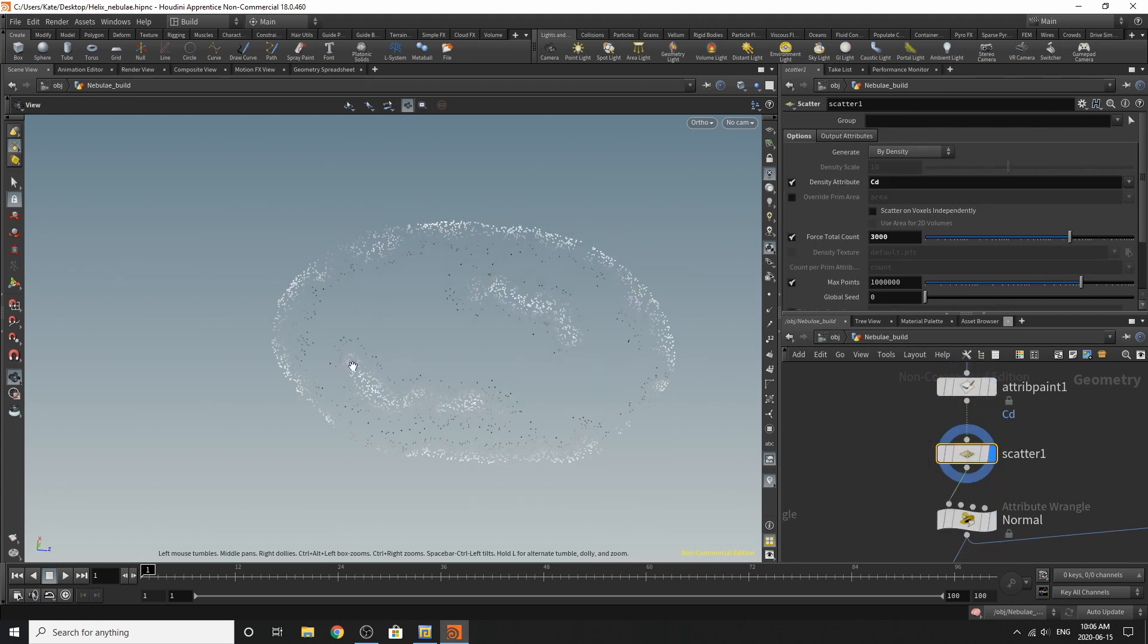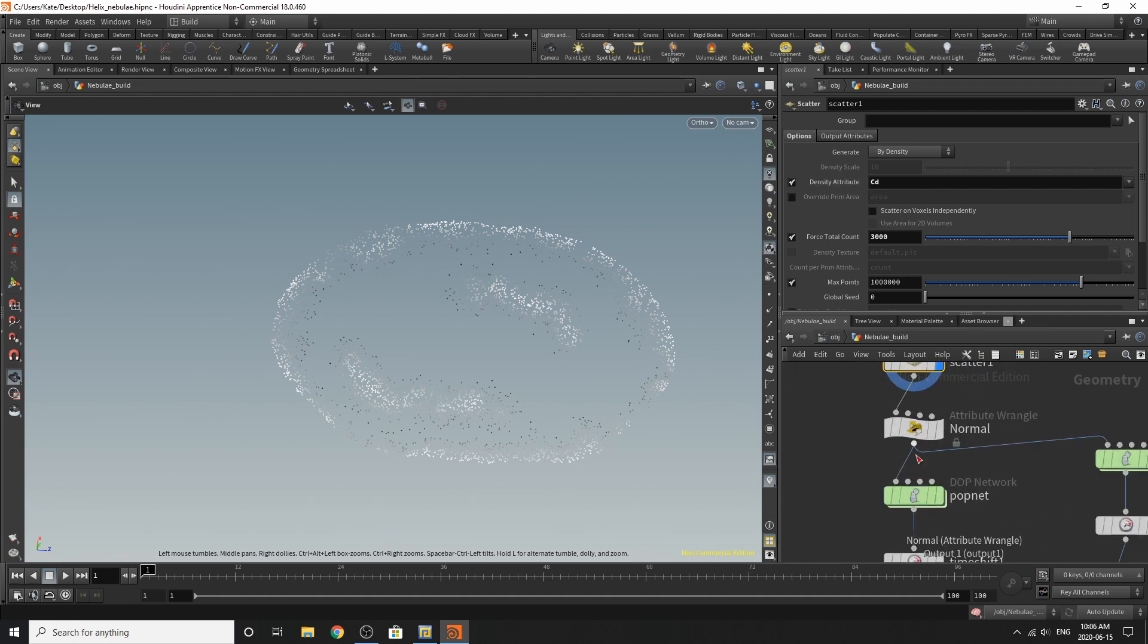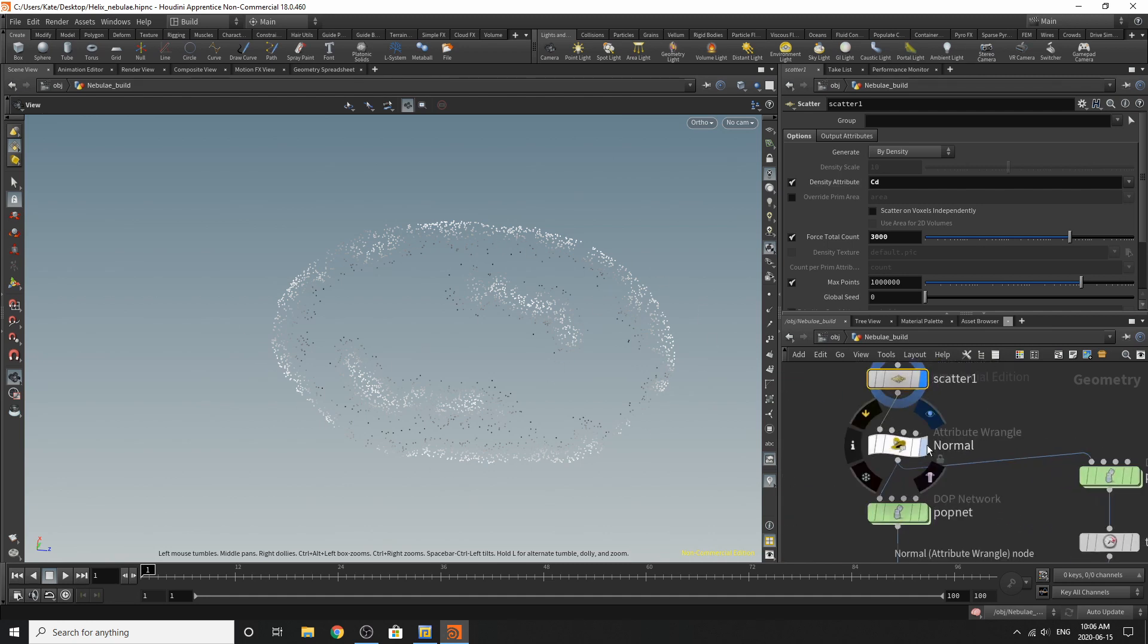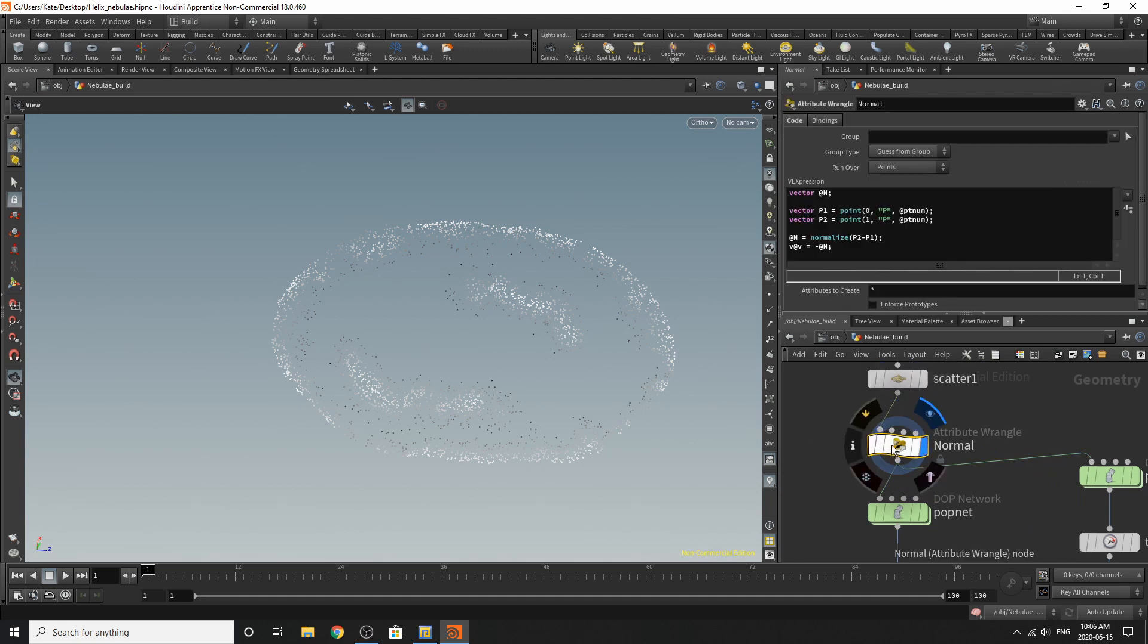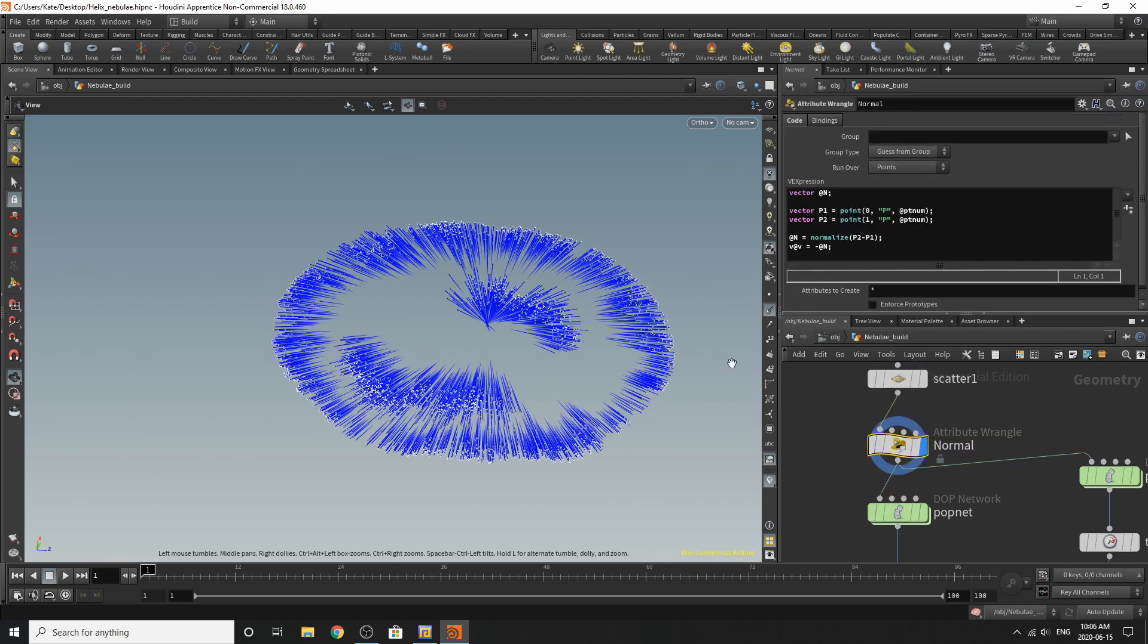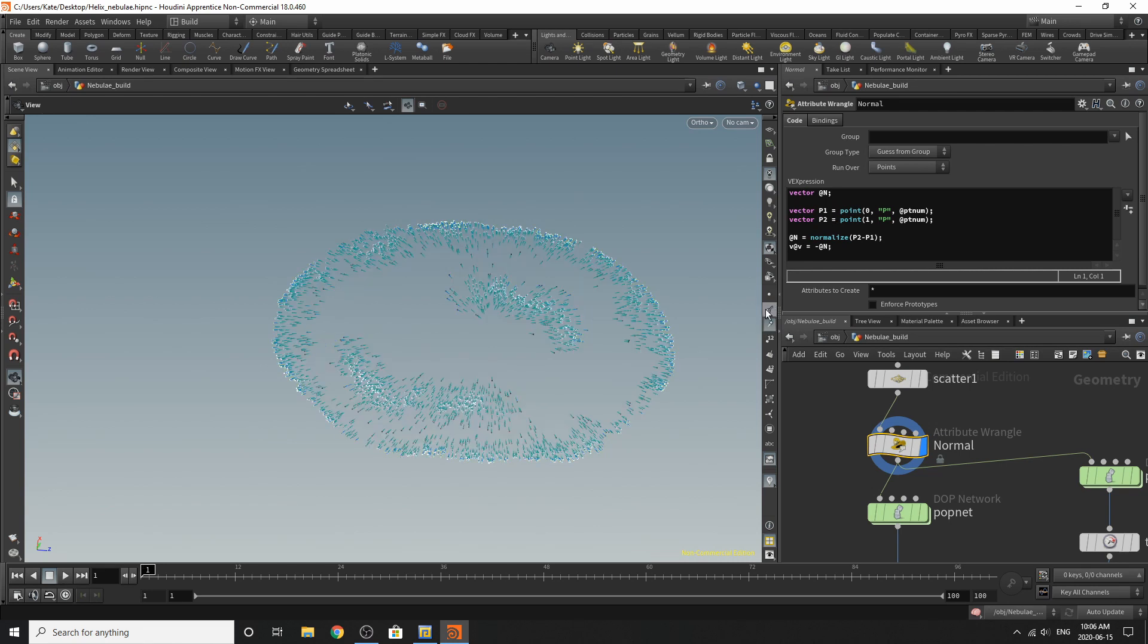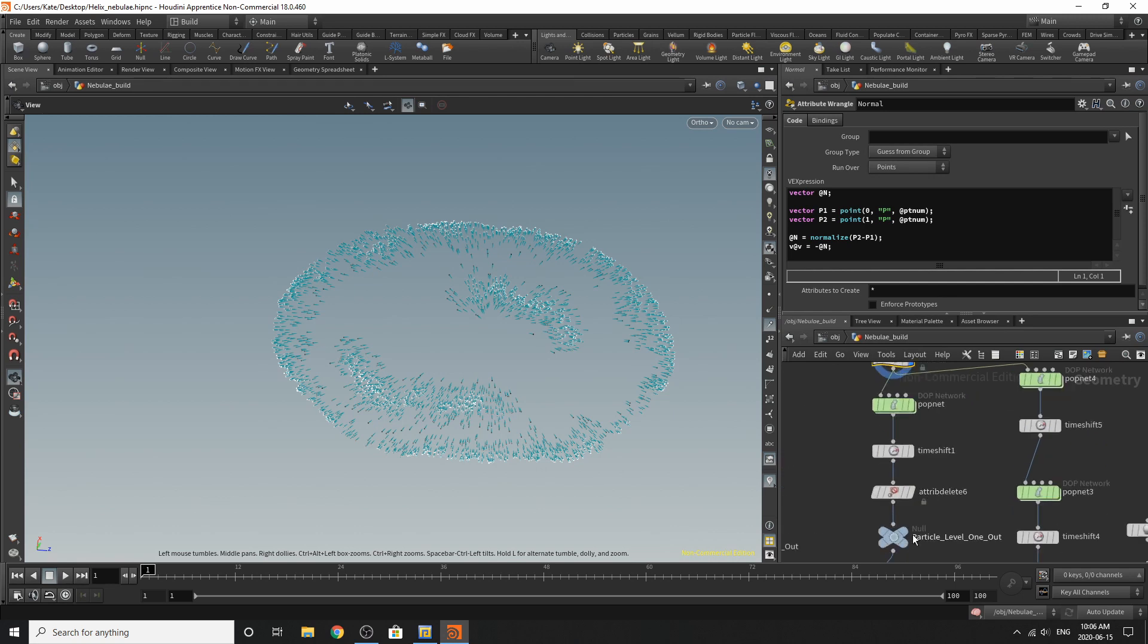Then I went to scatter, grab the density attribute, change it to CD, and then scatter the points on the edges here. Now this is where it gets a little bit weird because I took the normals of the points. If we turn on the normals, we don't see any. If we go to normals here, we see them, and they're all pointing inwards. And I've made my velocity equal the normals that are pointing inwards. And you'll see why in a second.